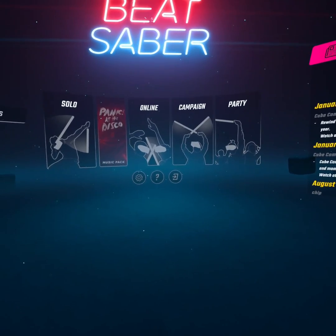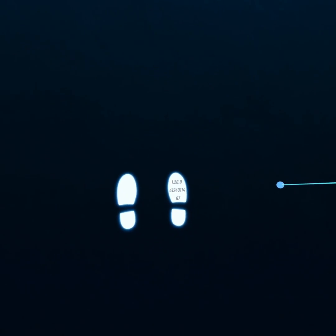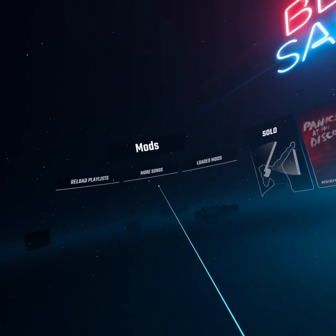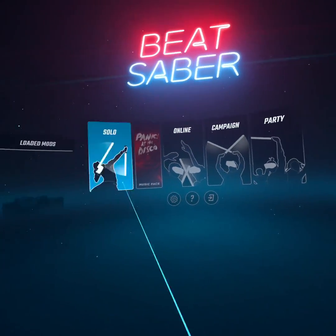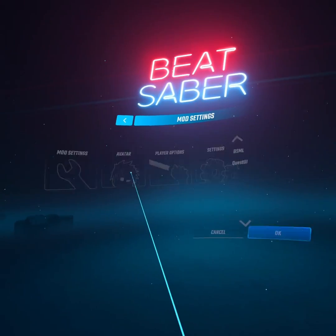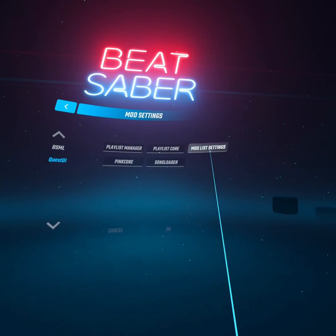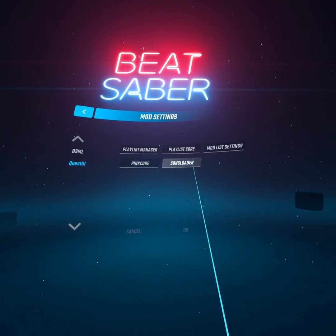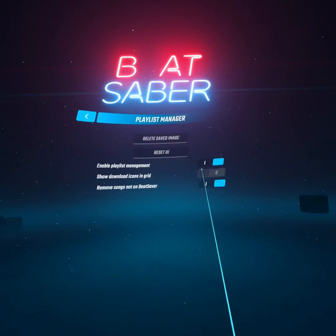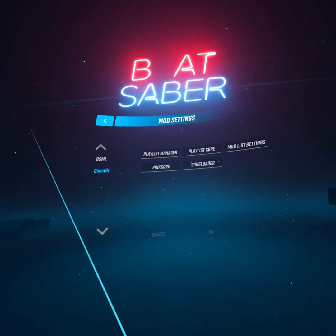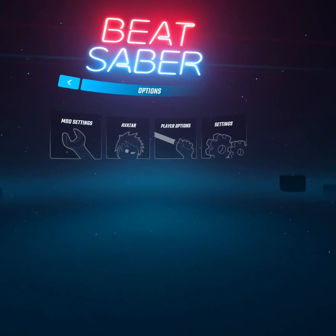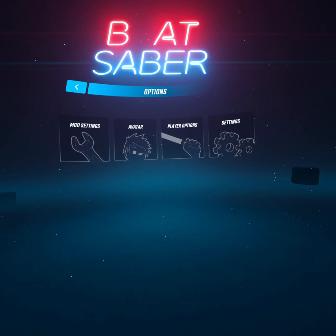Let's check the floor — we're on version 1.28, which confirms the downgrade worked. We've got More Songs loaded and mods, so the Song Loader mod is in there. In Settings we have Mods with all the core mods — Pink Wall, Playlist Manager, and all these types of things. Beat Saber is now modded and downgraded to 1.28, done entirely on the headset.